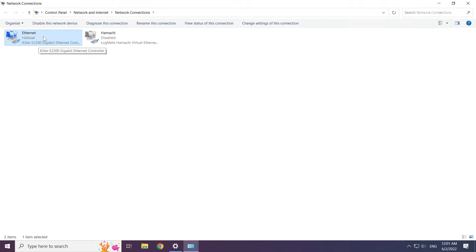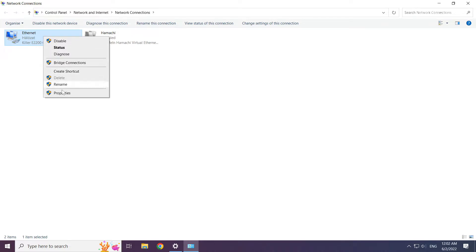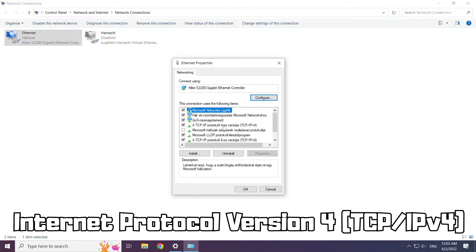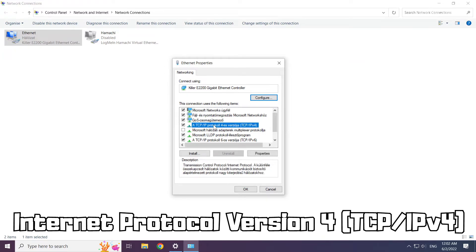Right-click your network and click Properties. Click Internet Protocol Version 4 and click Properties.